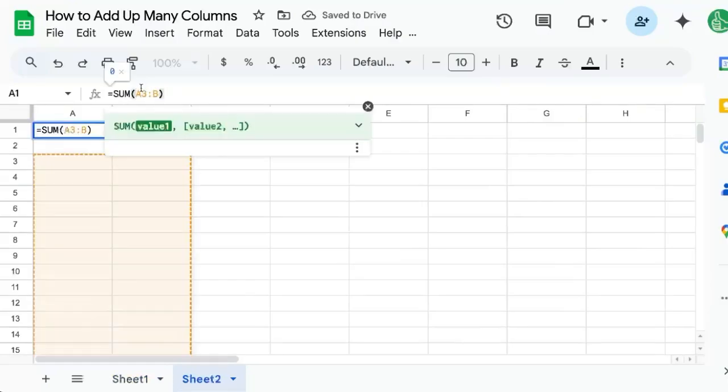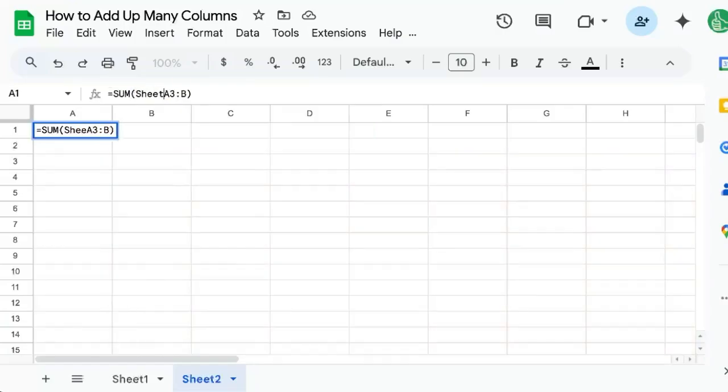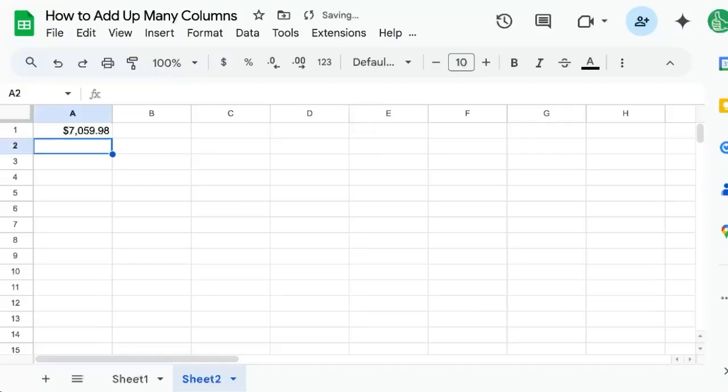In order to reference the other sheet, we can't just use A three and B. We're going to have to put the name of the sheet, sheet one, and then an exclamation point. And now we get the exact reference we're looking for.